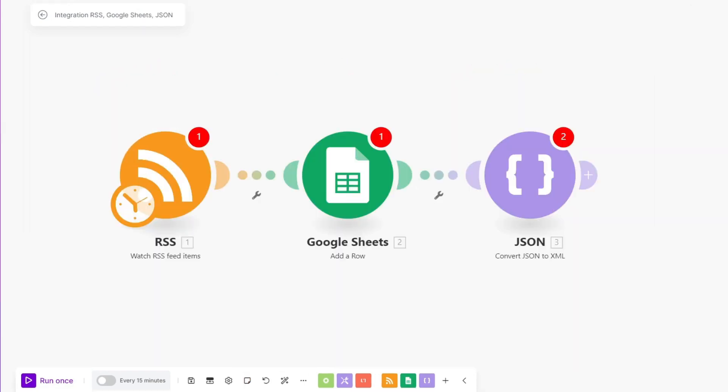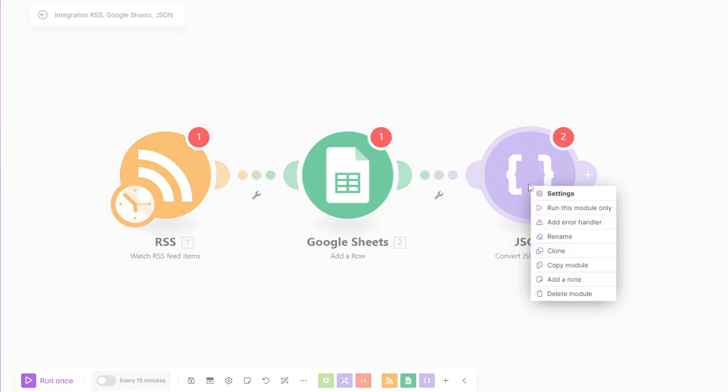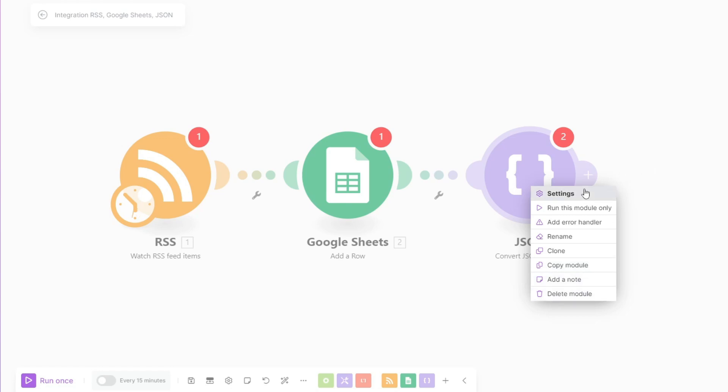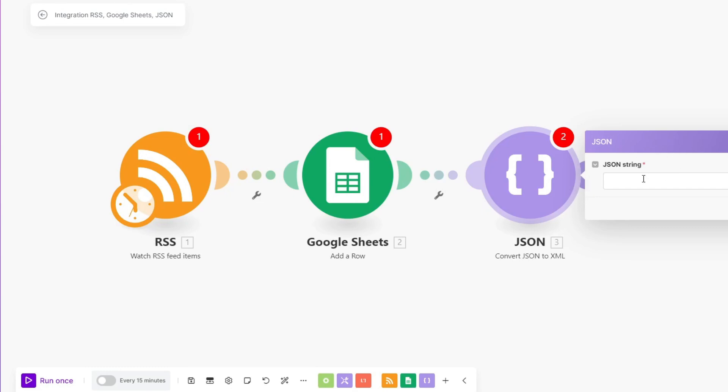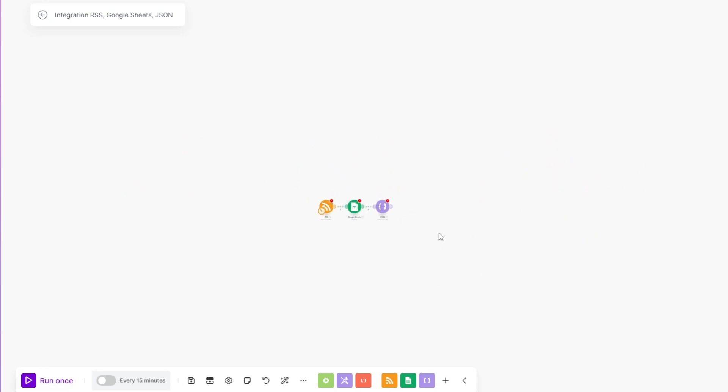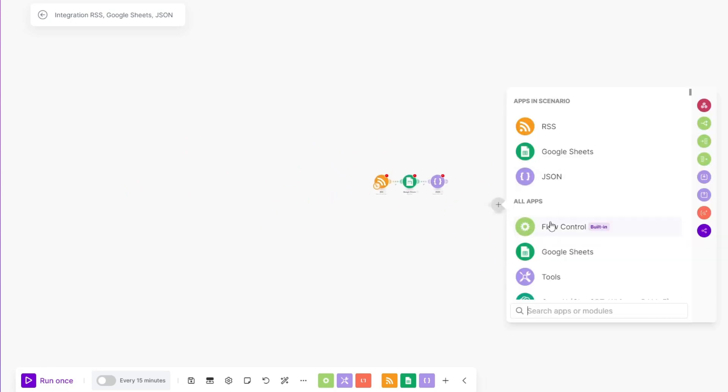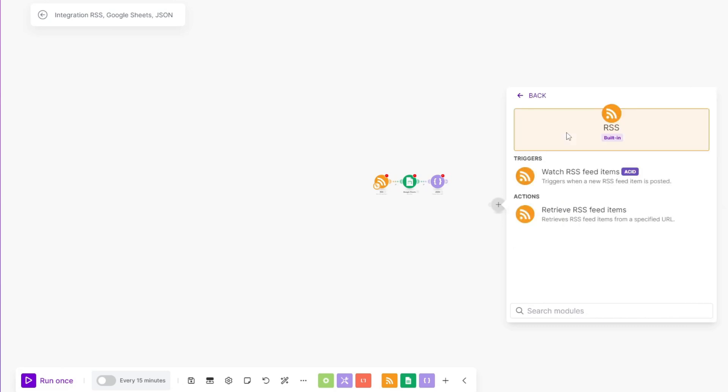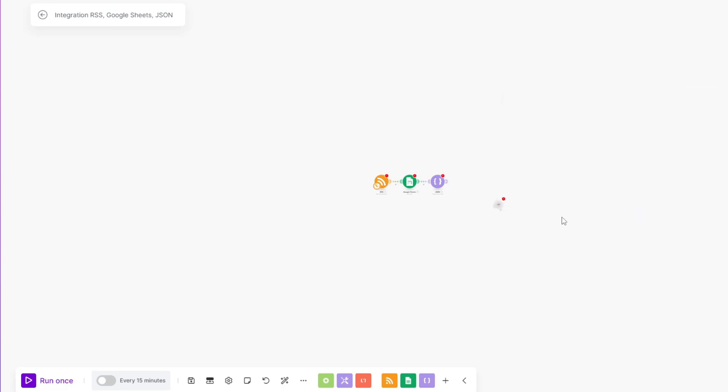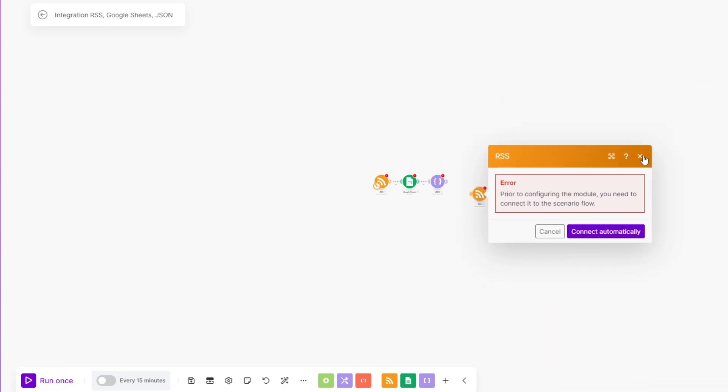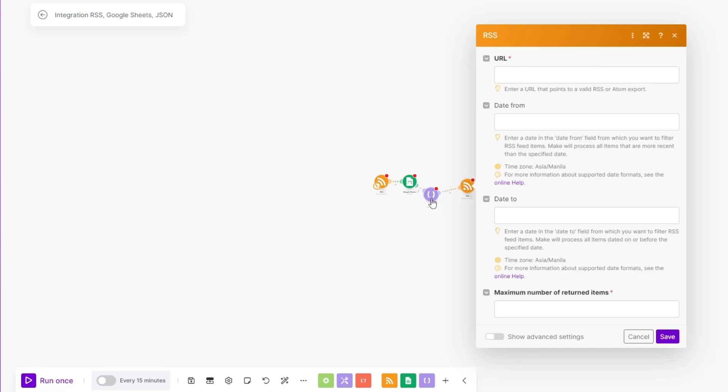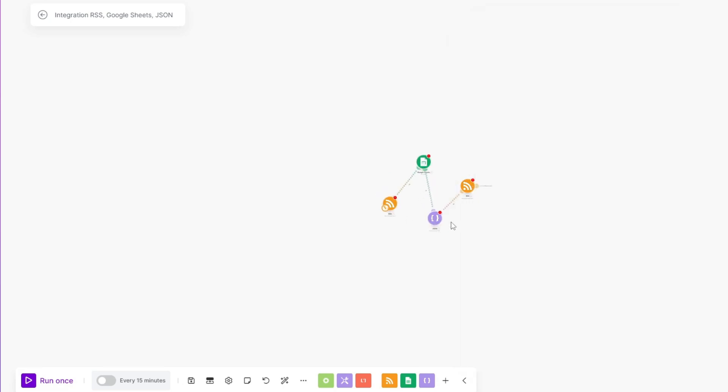If you want to modify these modules, all you have to do is right click on them. From here, you have your settings, run this module only, add error handlers, rename this specific module, clone, copy module, add a note, and lastly, delete a module. If you click on the settings, you have the settings for this specific module. Also, if you scroll down, you can see the entirety of make.com. Basically, you can do whatever you want inside make.com. You can add multiple modules if you want to connect them all together and basically make your own automated scenario from the get-go.